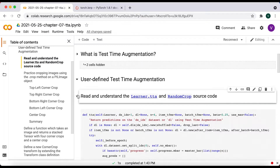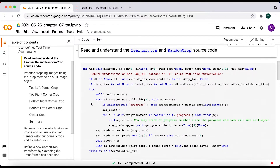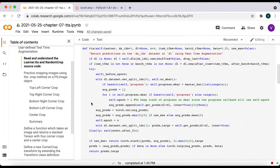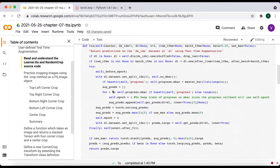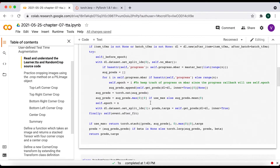I'll start by looking at the existing TTA Learner method from the FastAI library. At its core, it loops over a range with a default length of four and appends the prediction for the validation dataset into a list. Then, if useMax is true, it takes the maximum set of predictions; otherwise, it averages the four sets.